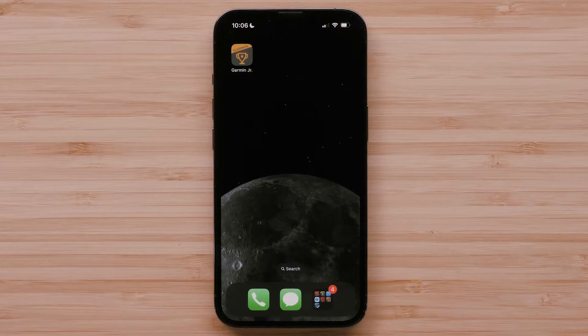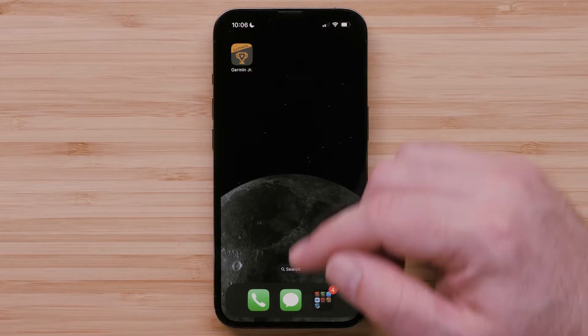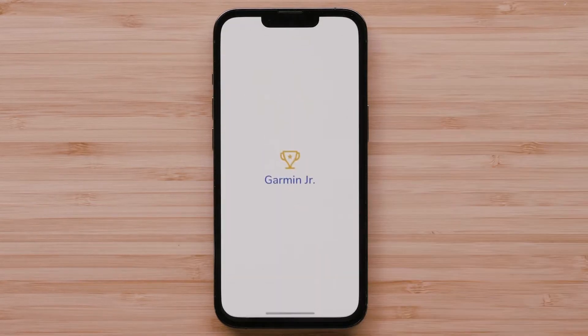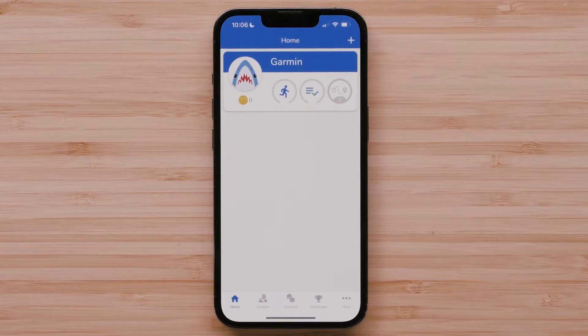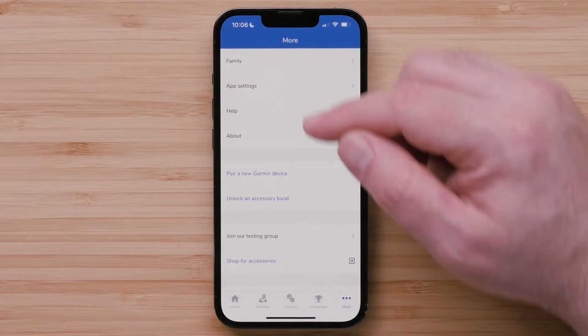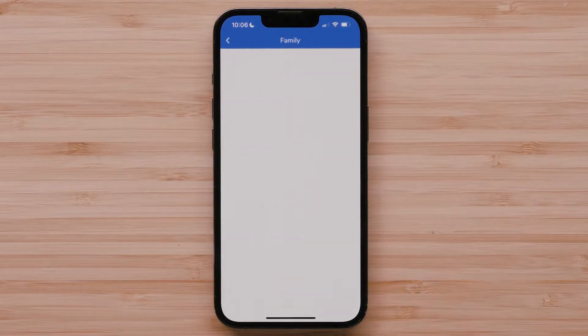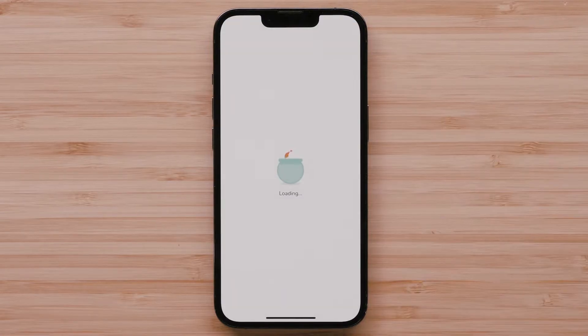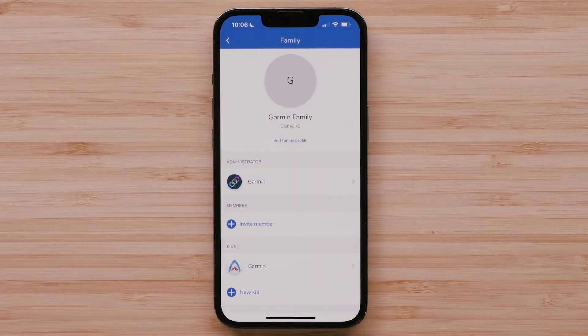To add a family member, start by opening the Garmin Junior app. Select More in the bottom right corner, then select Family. This is where you can see all of the current members of your family. Select Invite Member.